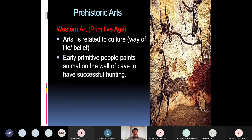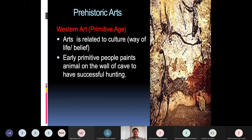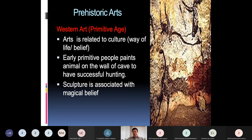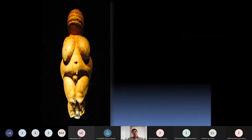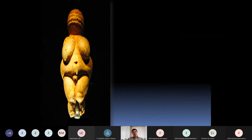Moving to the prehistoric and primitive arts of the western world — culture is associated with art. The early primitive people painted animals on the walls of caves to ensure successful hunting. Actually, since there was no paint yet at that time, we should say engraving or etching. Their sculpture was associated with their magical beliefs and superstitions. Most sculptures made during that time were small animal statues — the first subject of their sculpture.